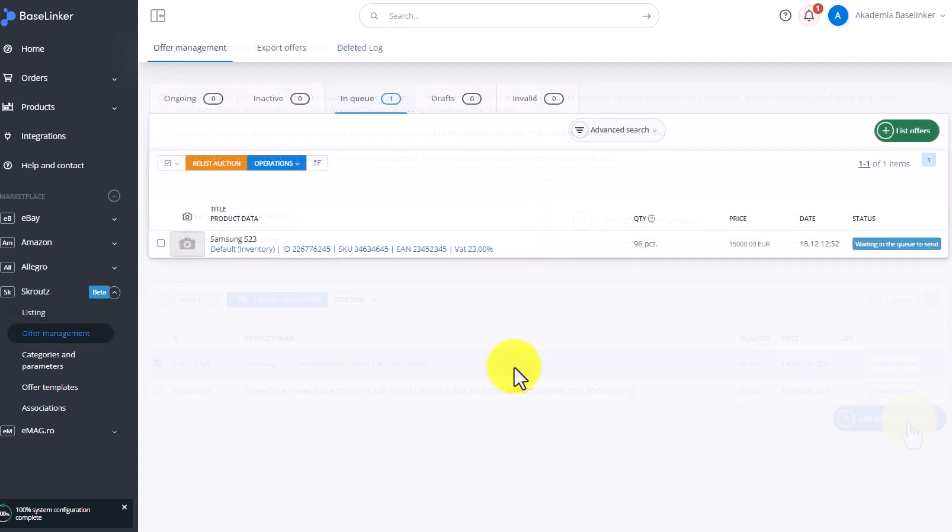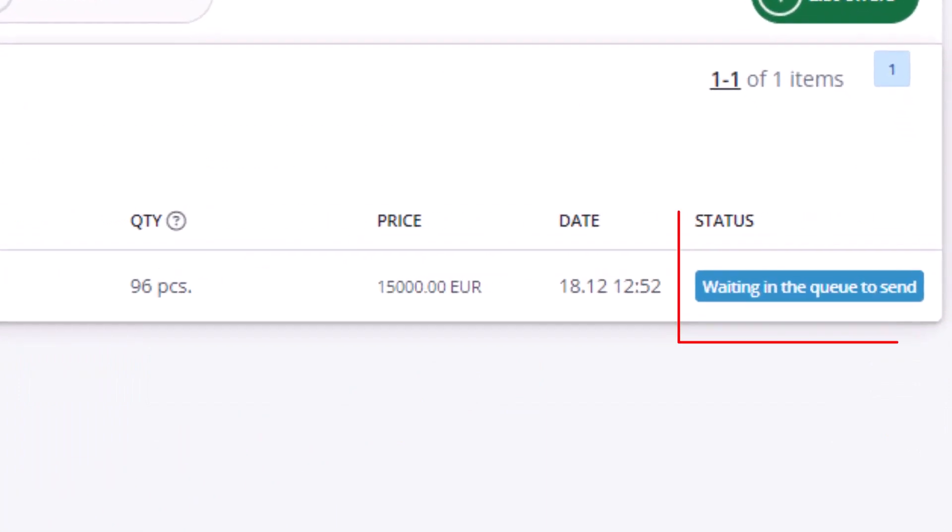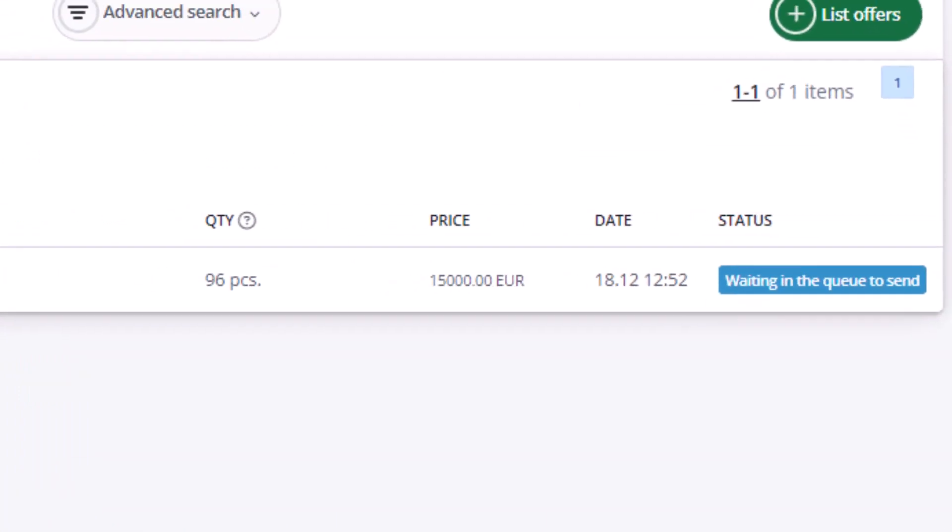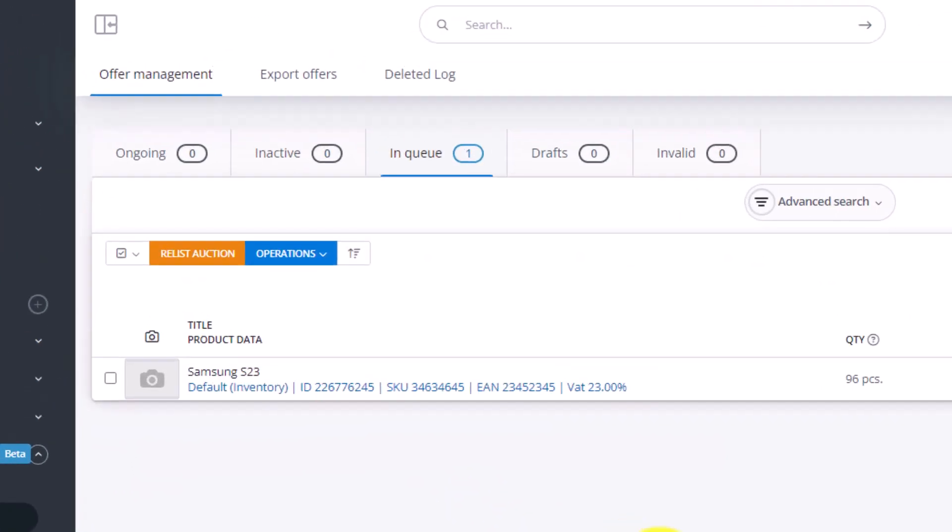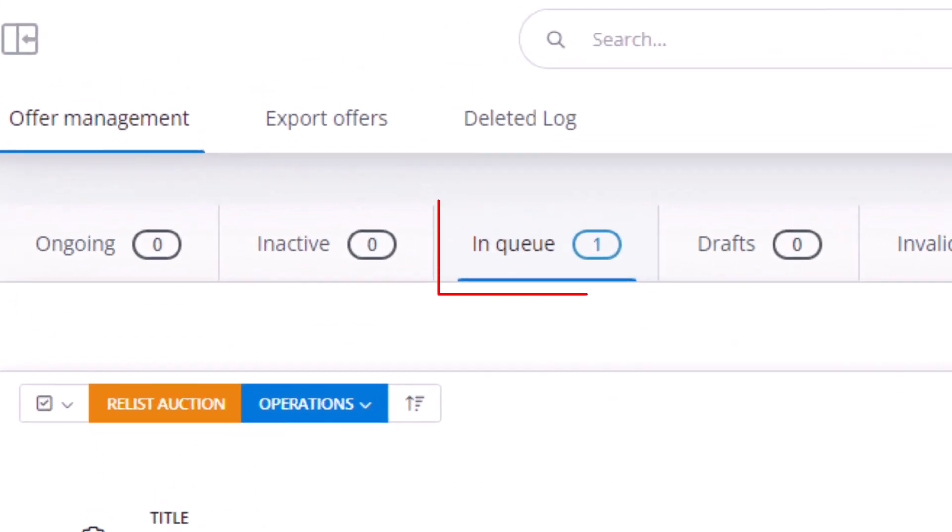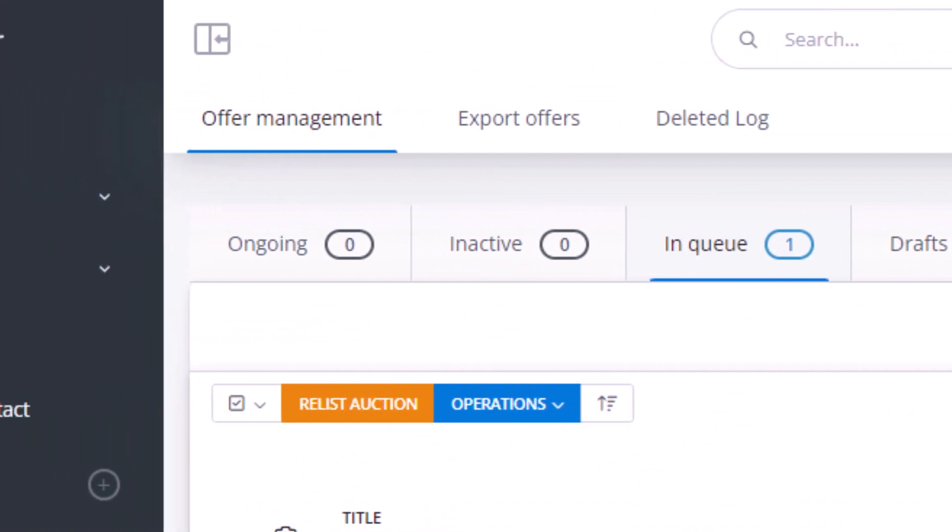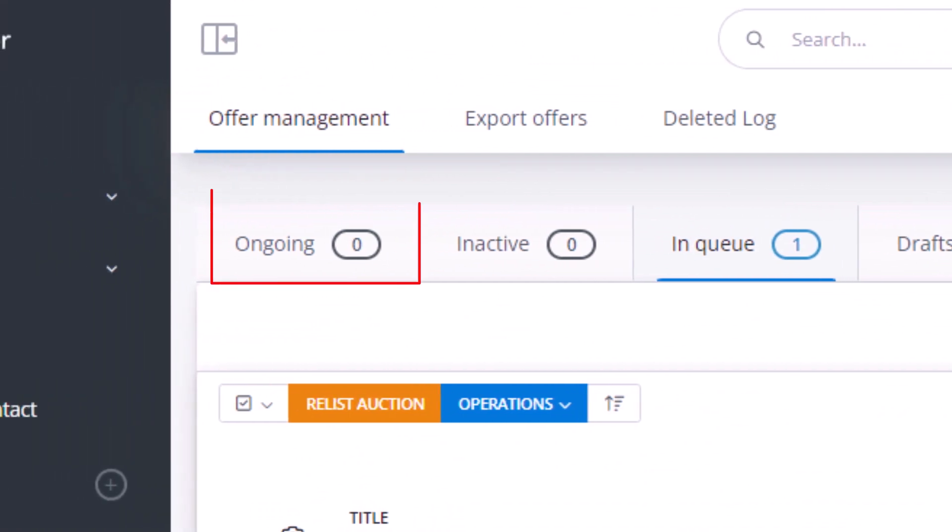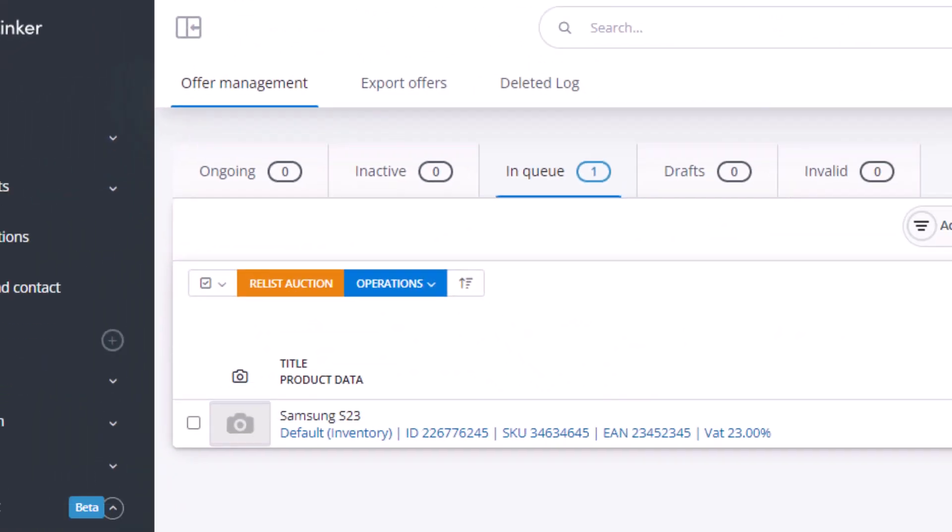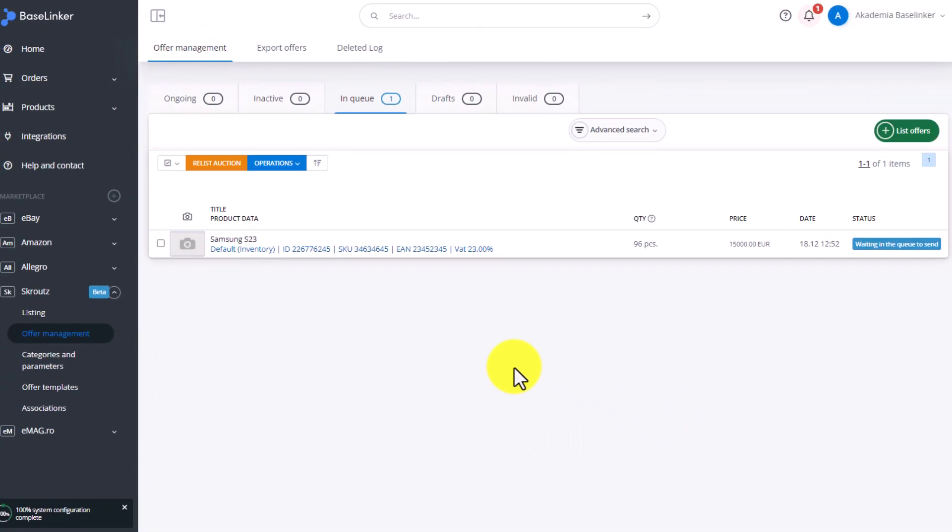The Offer is now in the queue for listing. Once the offers are processed by the system, it will go to the Ongoing tab in Offer Management. Only when the offer is there, you can proceed to the next step.